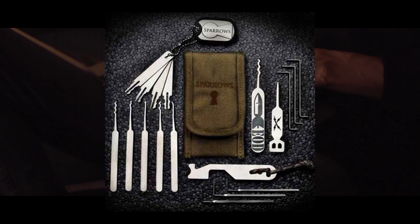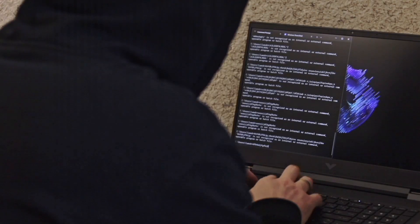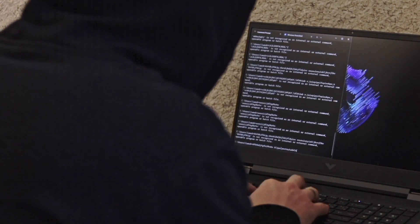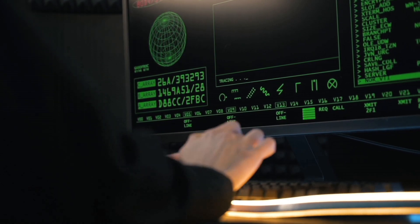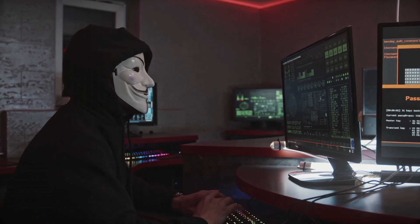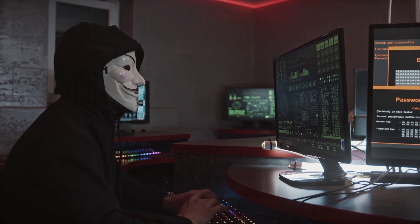A lockpick kit is another essential tool for physical penetration testing. As a penetration tester, you must assess the physical security of your target, and a lockpick kit can be very useful for this purpose.